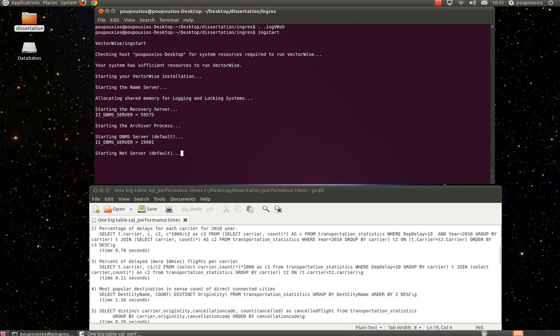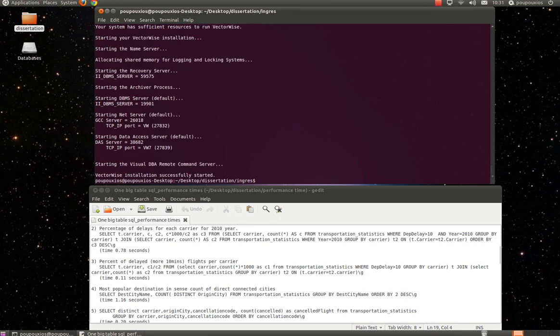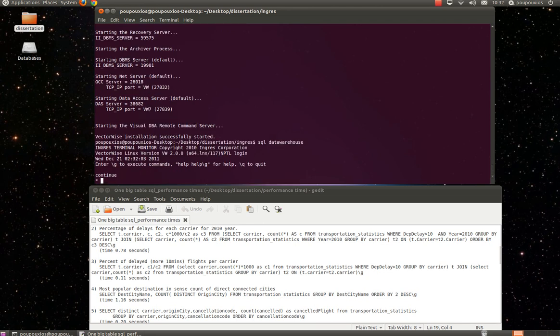After starting the servers, we can now start the command environment of the database. This can be done through the command SQL and the database instance name, which in our case is the data warehouse which represents the dataset of the airlines.